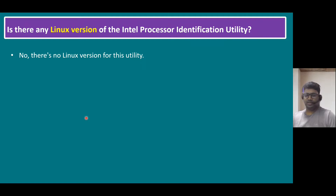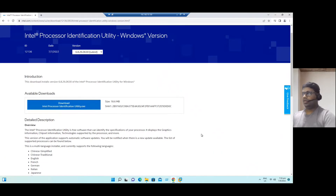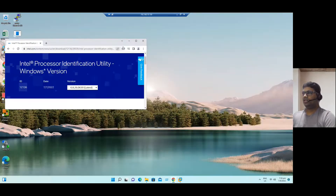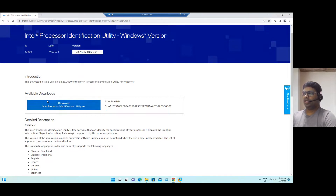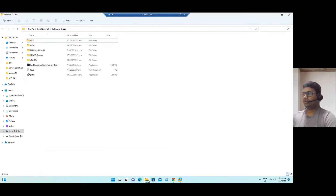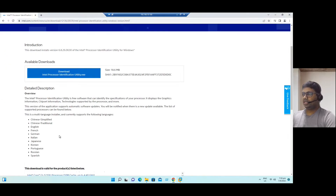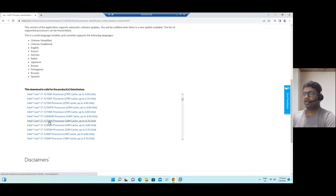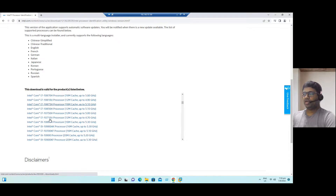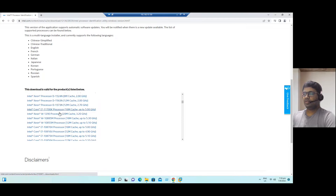Now let's jump into our lab and test it. I'm connected to the lab system. If you search in Google, you will find the direct Intel link — Intel Processor Identification Utility, Windows version 6.8. The download is just 18 MB. I already downloaded it and have it ready. Currently this utility can validate products starting from Intel Core i3, i5, i7, the latest i9 processors, and also server models like Intel Xeon processors.